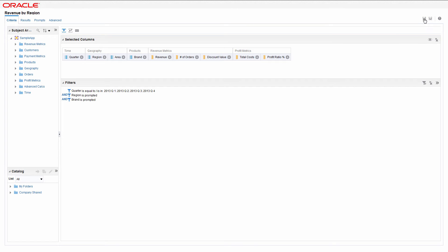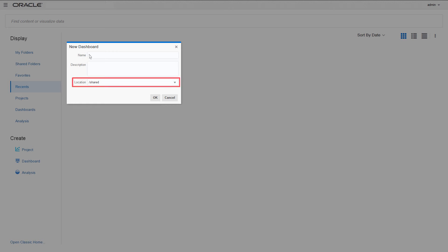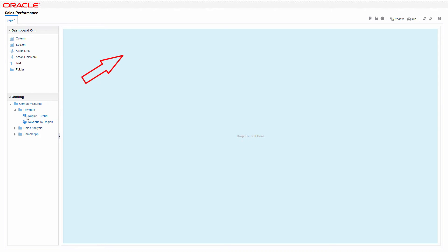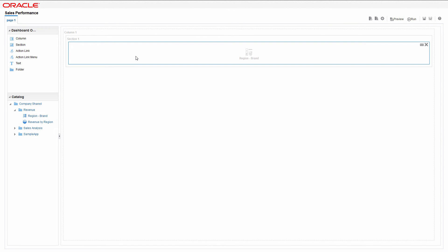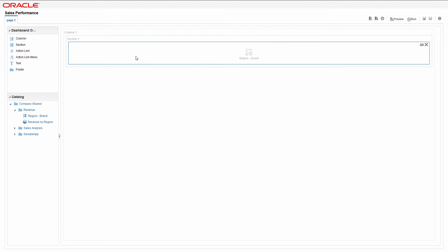Create the new dashboard. If you want to create the dashboard for personal use, change the location to my folders. In dashboard builder, drag and drop the region brand prompt to the work area of the new dashboard page. Notice that a new column and section are created automatically, into which the objects are placed.